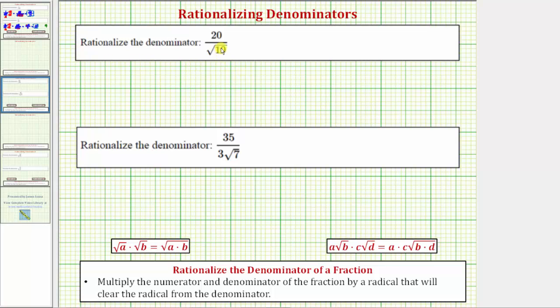We want to rationalize the denominator of the given fractions. To rationalize the denominator of a fraction, we multiply the numerator and denominator of the fraction by a radical that will clear the radical from the denominator.